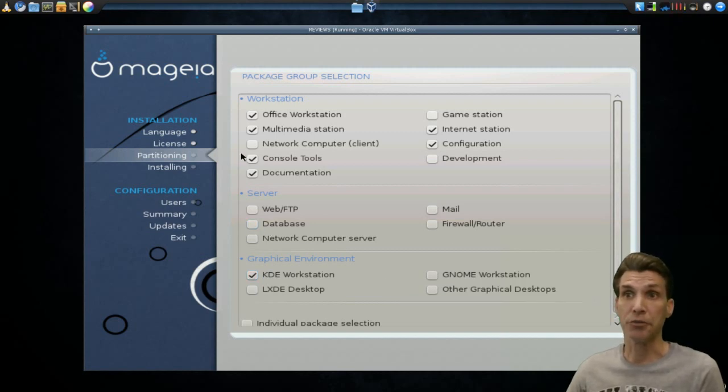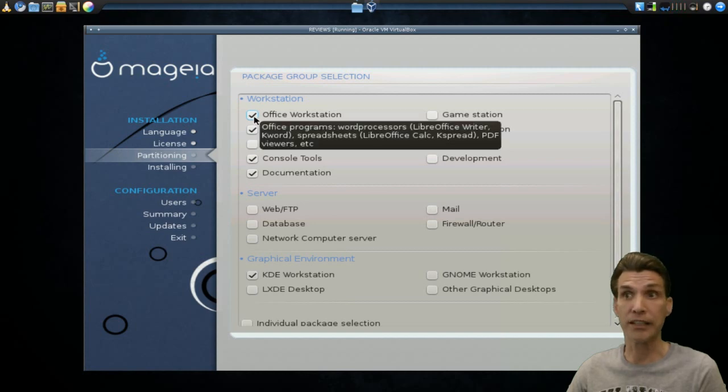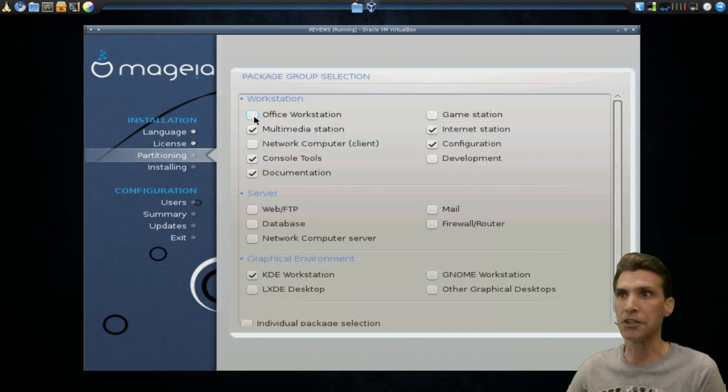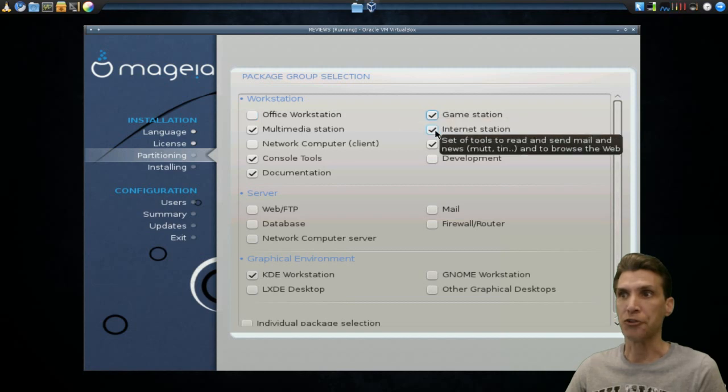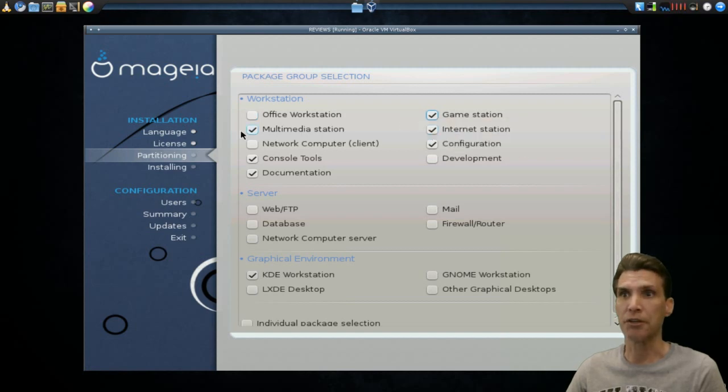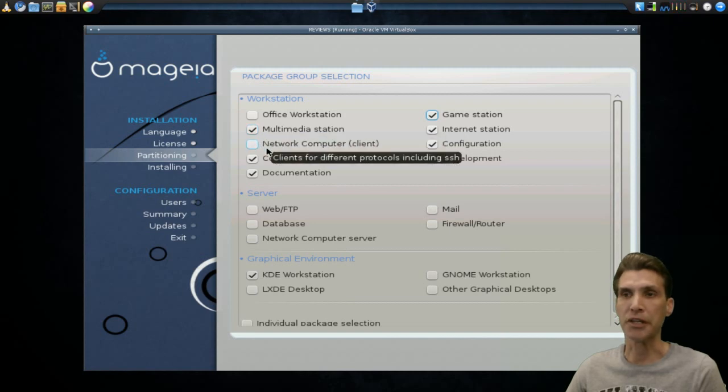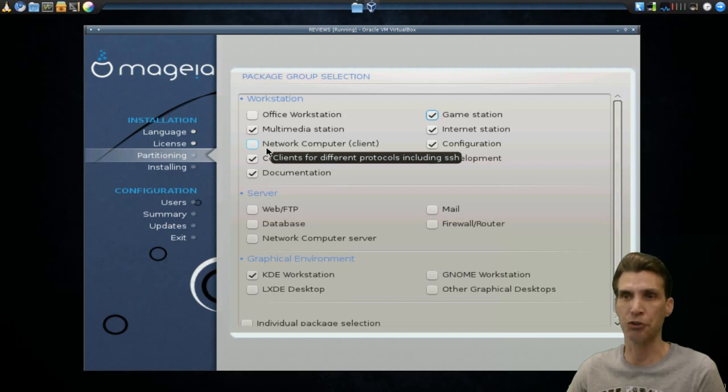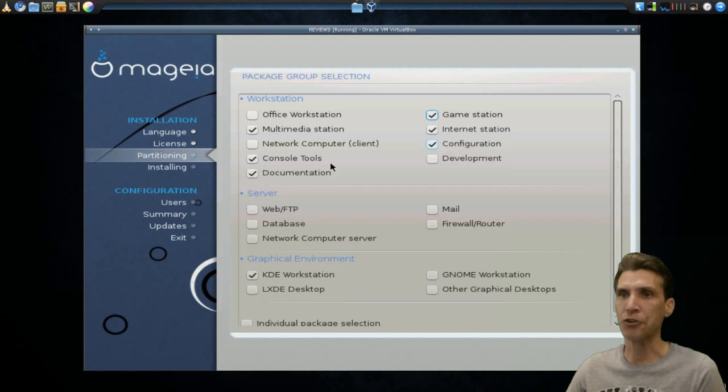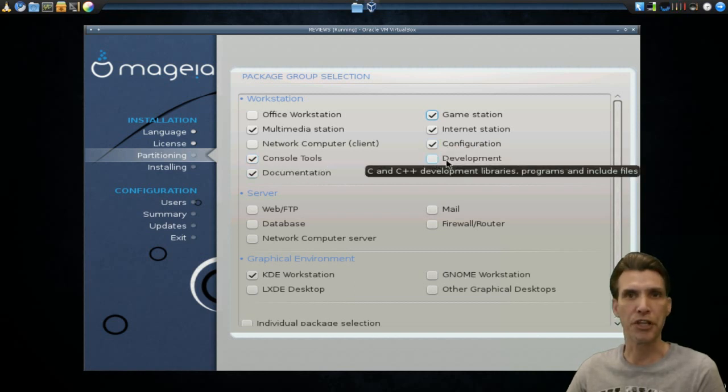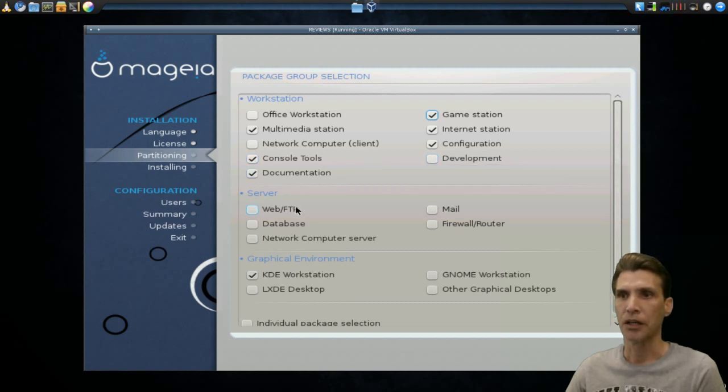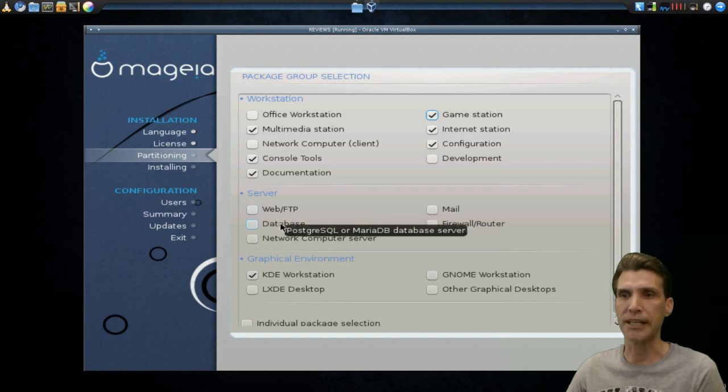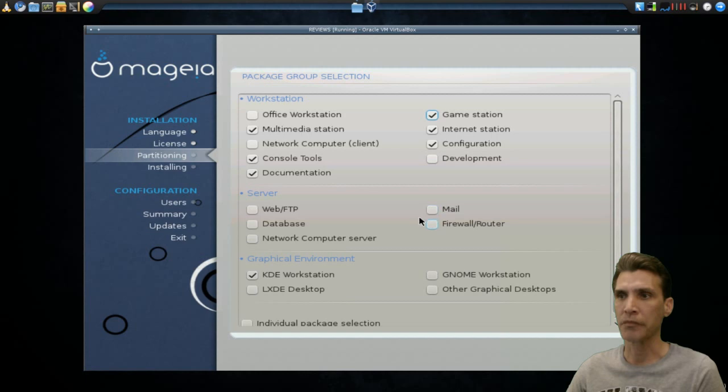For instance, if you need an Office Suite installed, you can select it or not. Maybe you might want to have games, an internet station. I think we'd want to have internet tools, multimedia tools. Okay, you can have it select tools for different protocols on the network, including Secure Shell. I'm not going to be doing that in a virtual machine, but it's available. Configuration tools, console tools, development tools, C and C++ if you're a programmer, and then, of course, documentation. Okay, and then you have other tools with Web FTP, database, network, computer, mail, firewall, router.